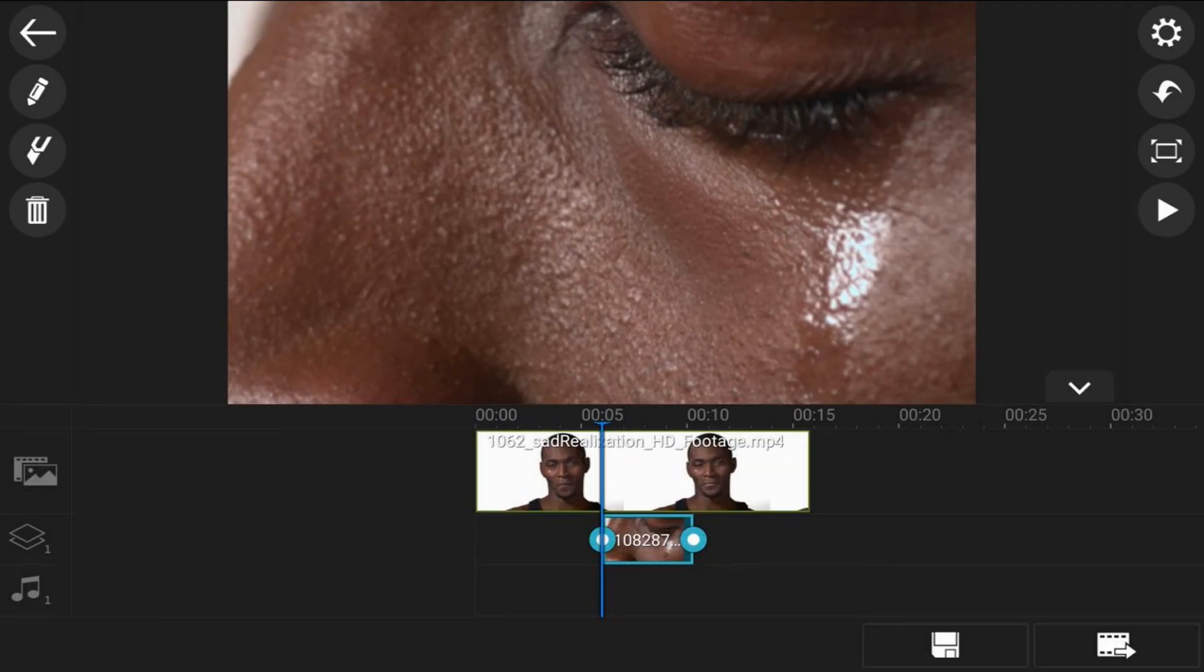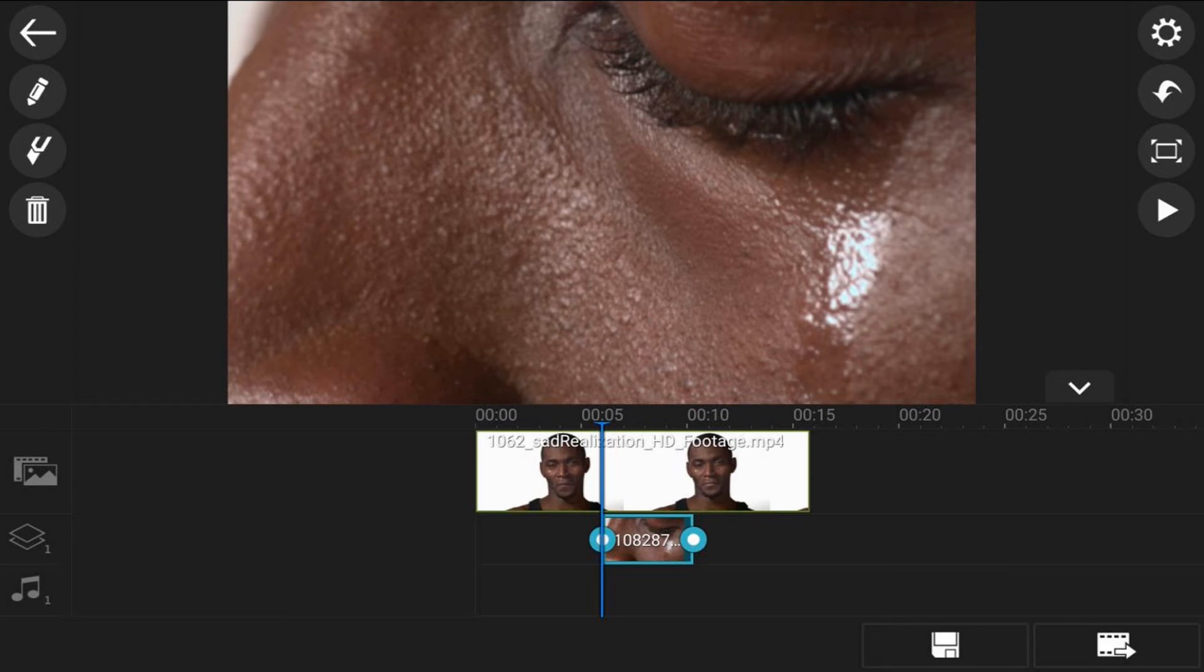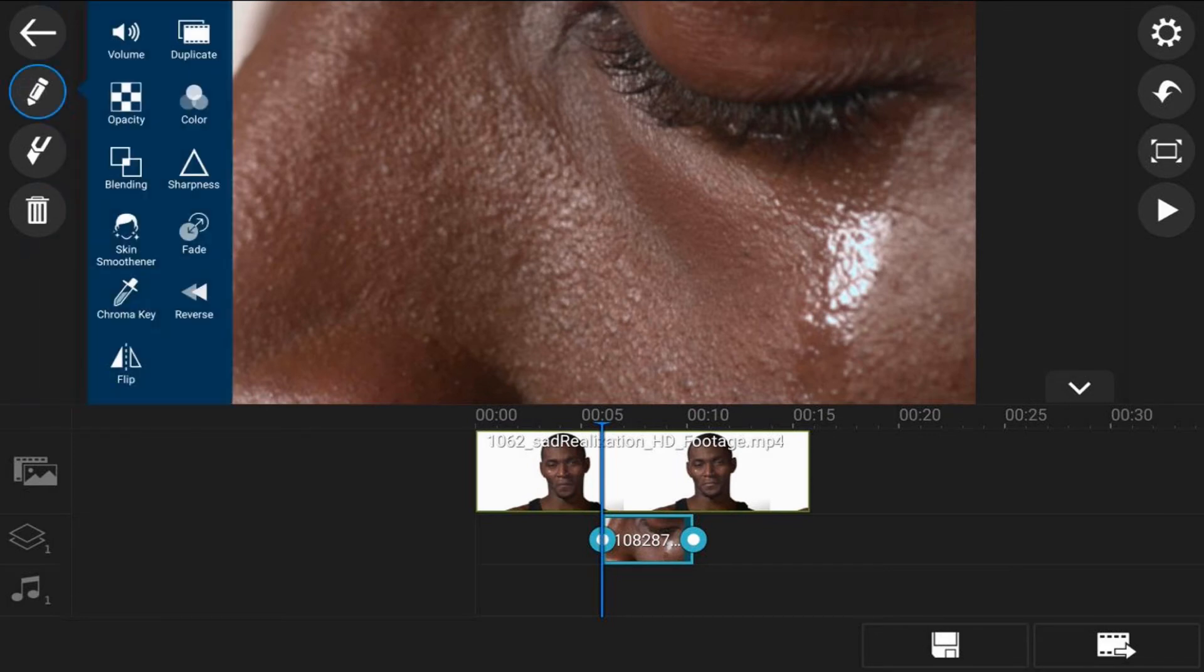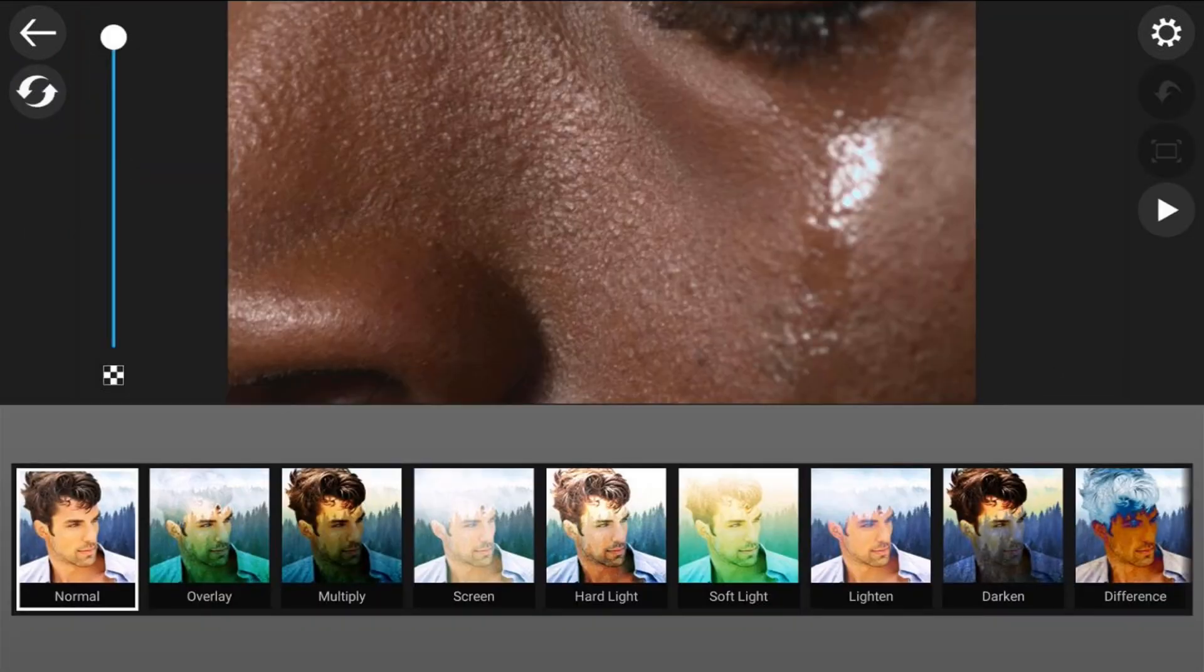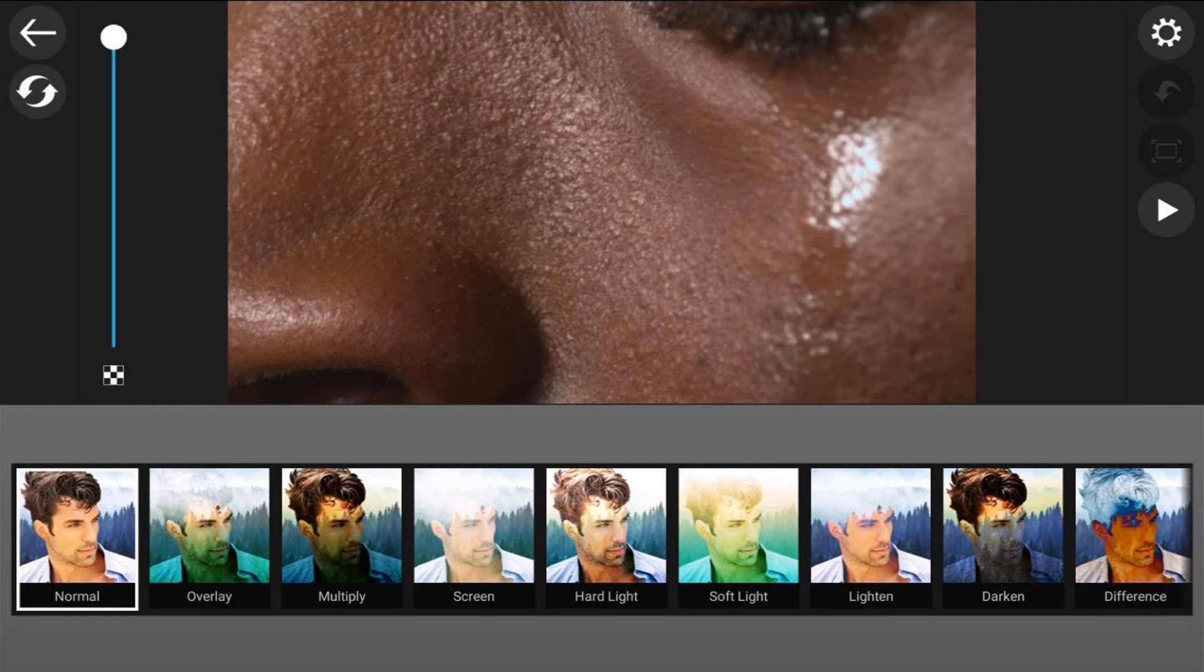Now you can only see the clip that's on the overlay track. So at this point you need to add the blending mode. So we want to go ahead and tap on the edit icon. And then you see an option on here called blending. You want to tap on that. And here you see that there are different options to choose from. So the first one is normal.